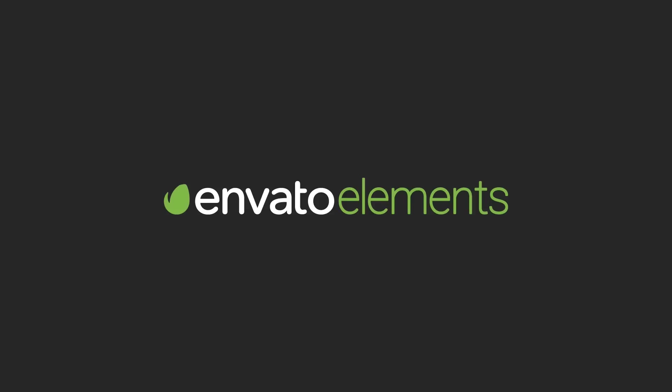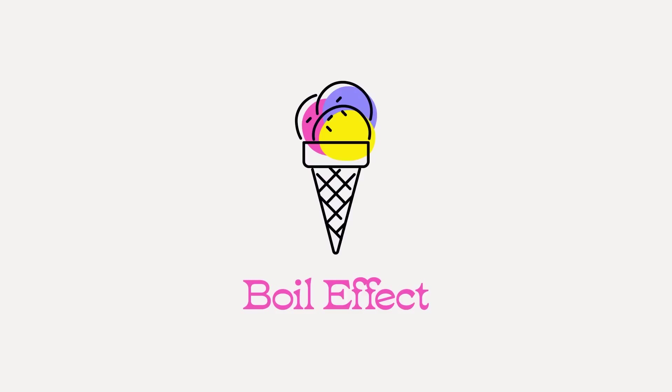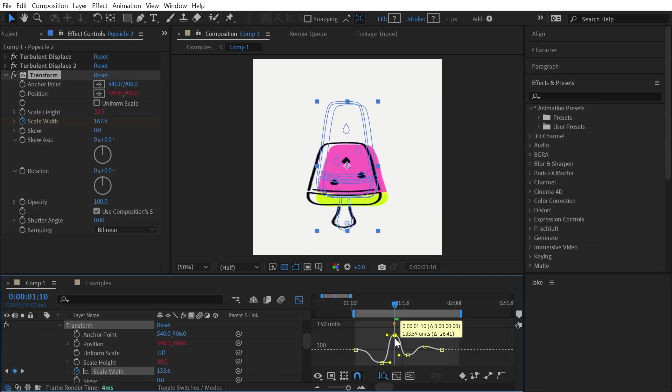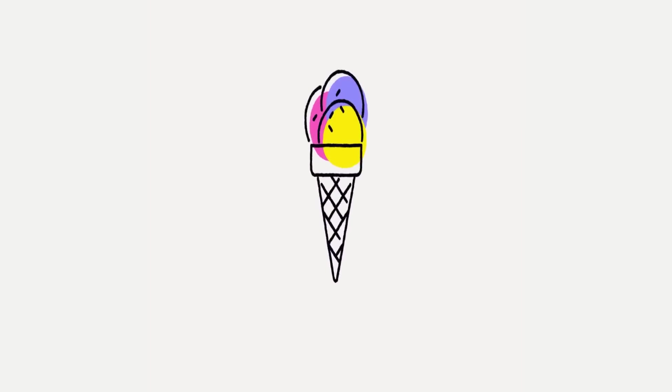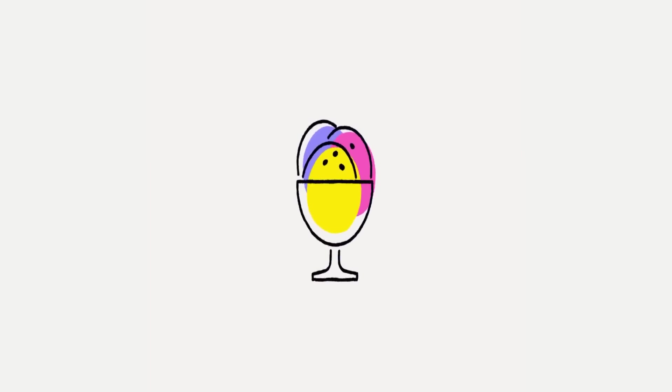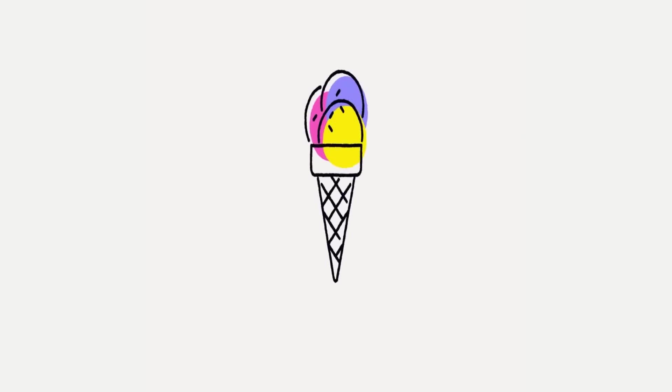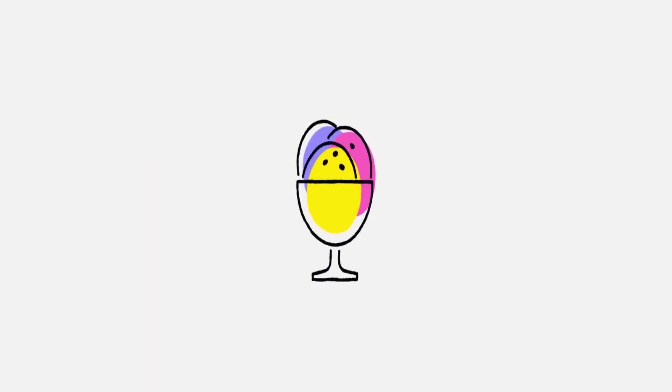This video is made possible by Envato Elements. Hey, it's Jake, and in this video, I'm gonna show you how to make a simple boil effect, a squash and stretch rig, and how to easily transition between elements using match cuts in After Effects.